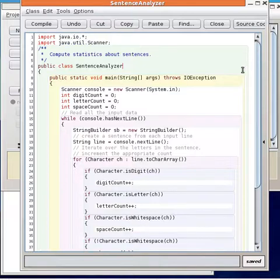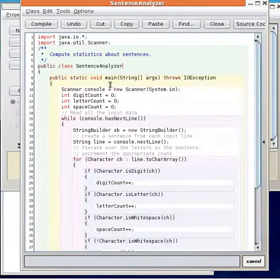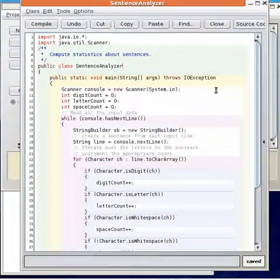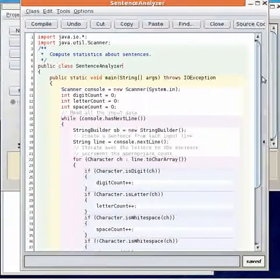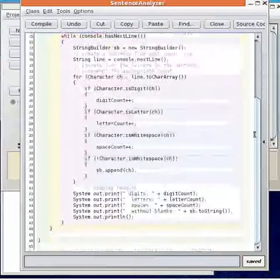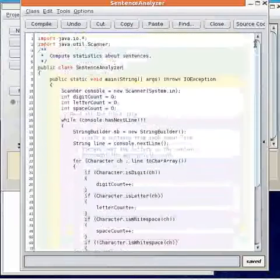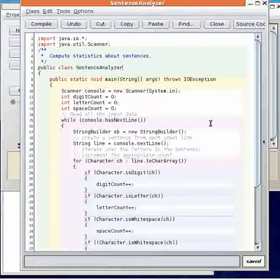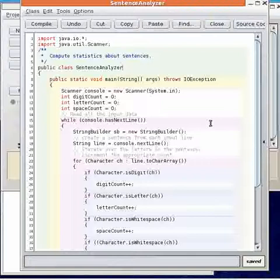Sentence Analyzer is a program written entirely in a main method. This is a non-object oriented solution.